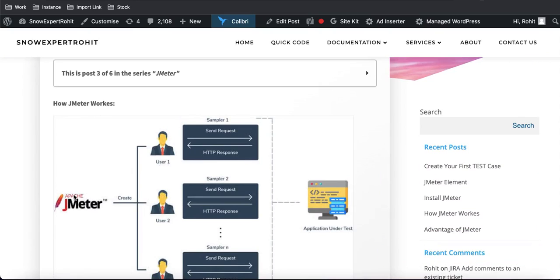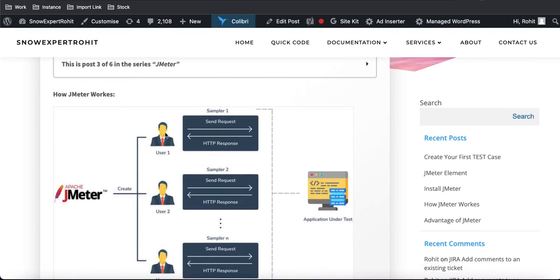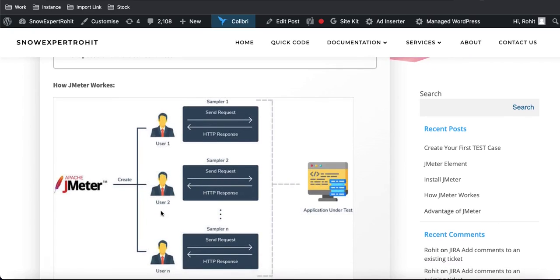Now let's understand how JMeter works. JMeter is a Java web software application that creates threads or virtual users. You input how many users you need, and based on that input it creates dummy or thread users, which then load or send requests to a particular application.